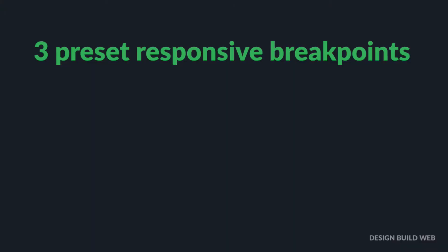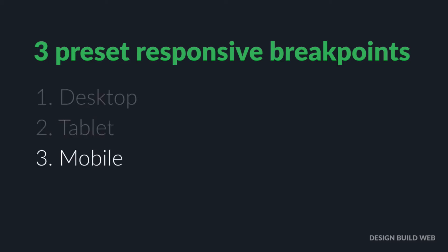Let's take a look. Elementor's responsive editing features are pretty good overall. You've got three preset breakpoints: desktop, tablet, and mobile. And you can edit the styling of elements with things like padding, margins, and typography.